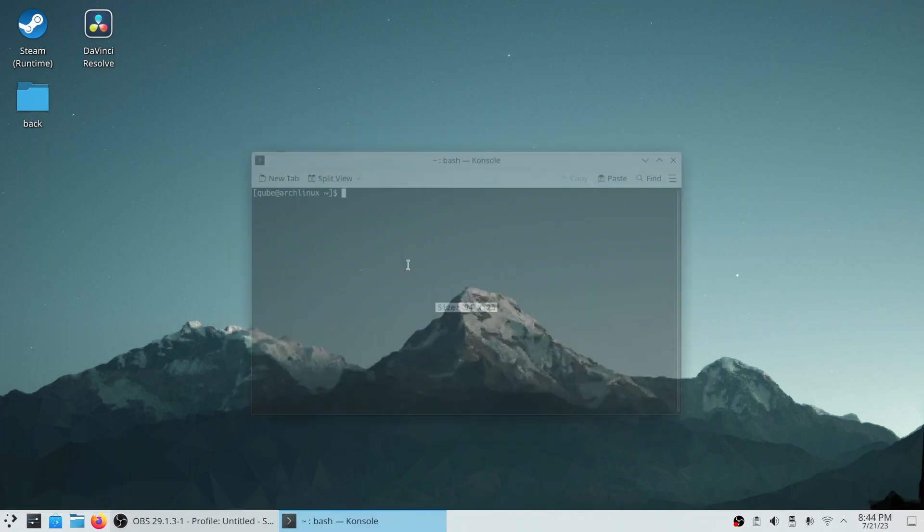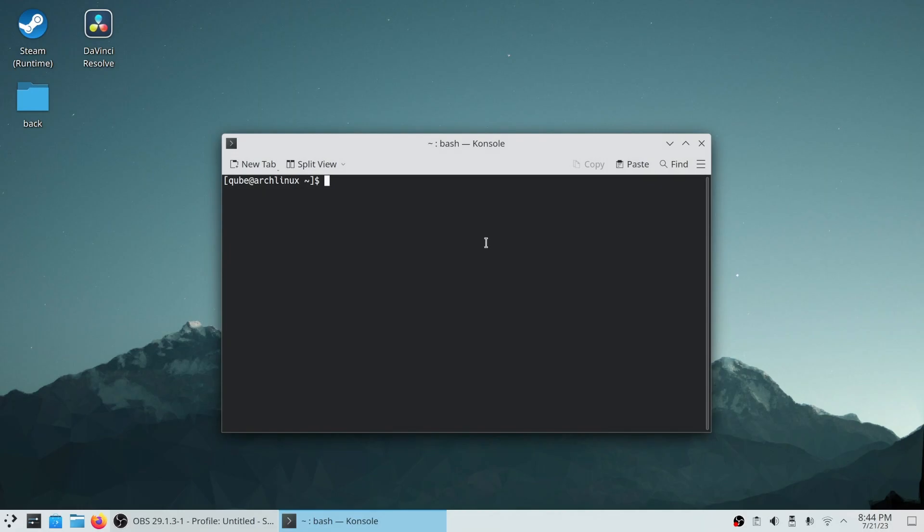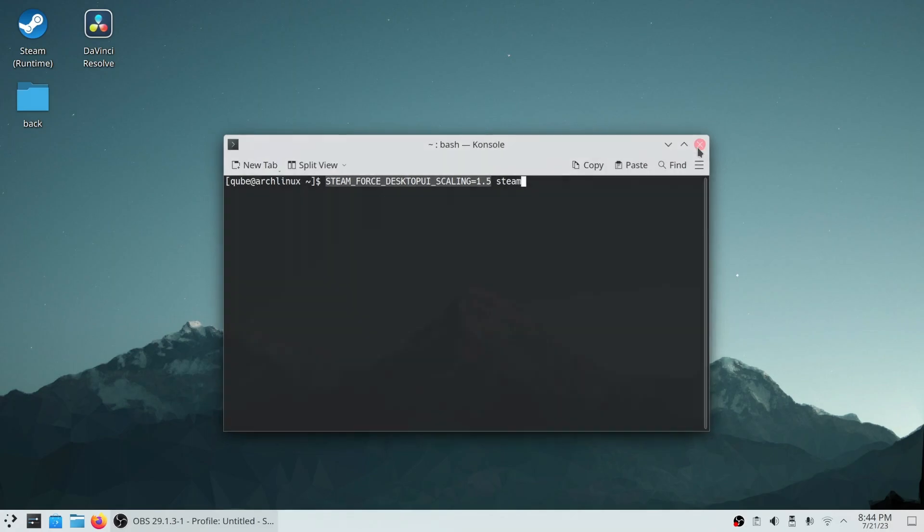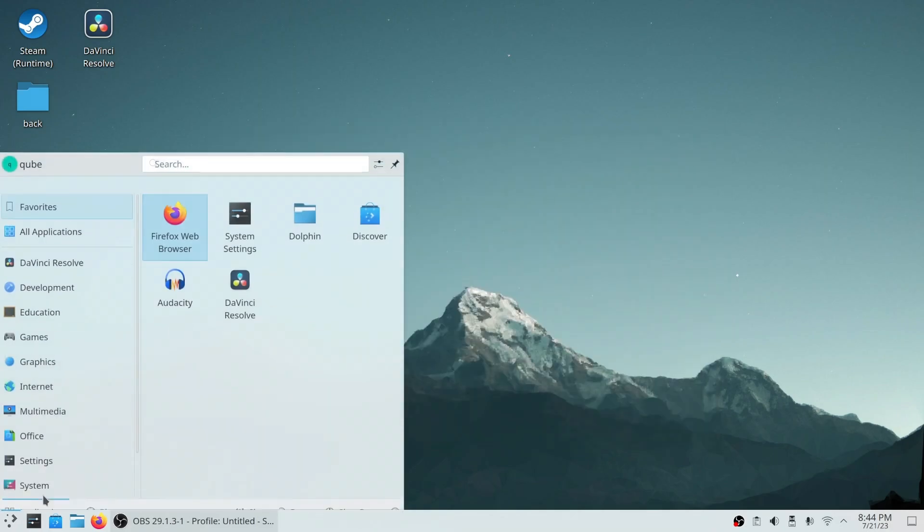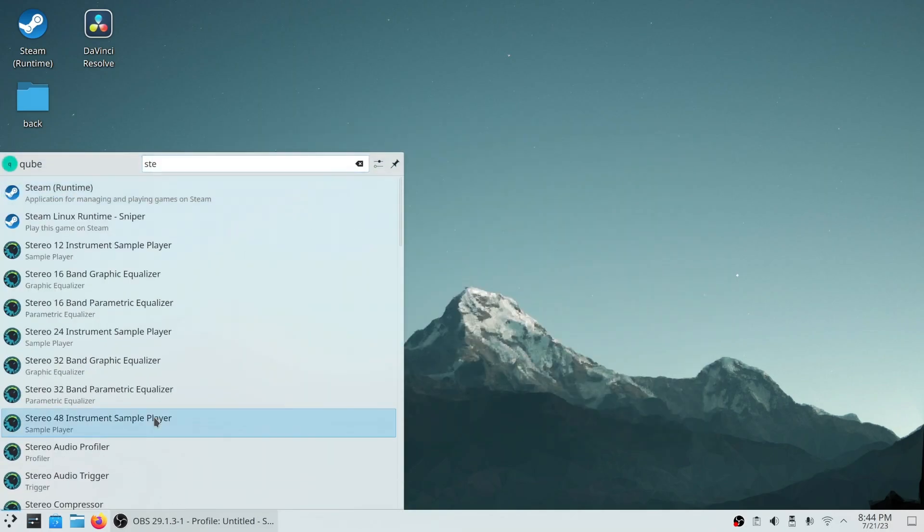By the way, you can put whatever scaling you are using currently. I've put 1.5 because I'm using 150% scaling.